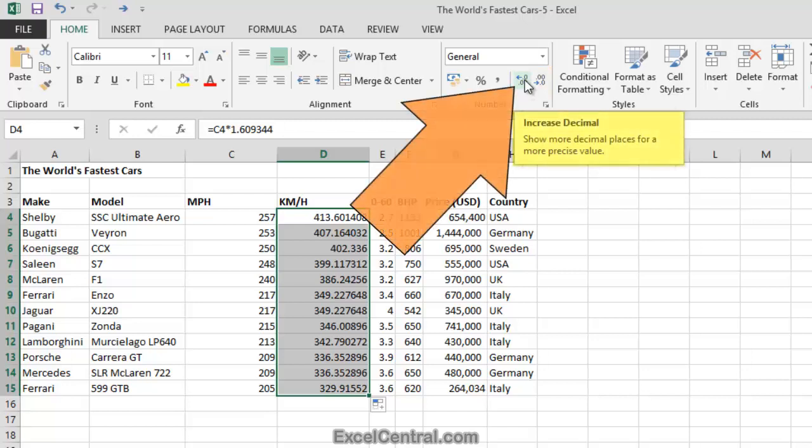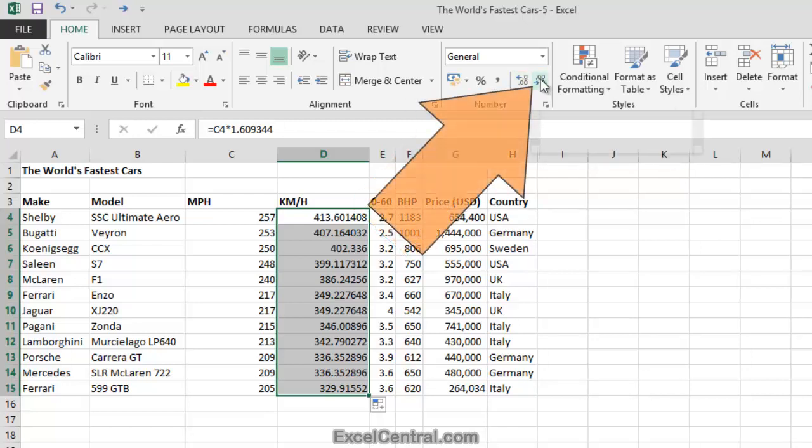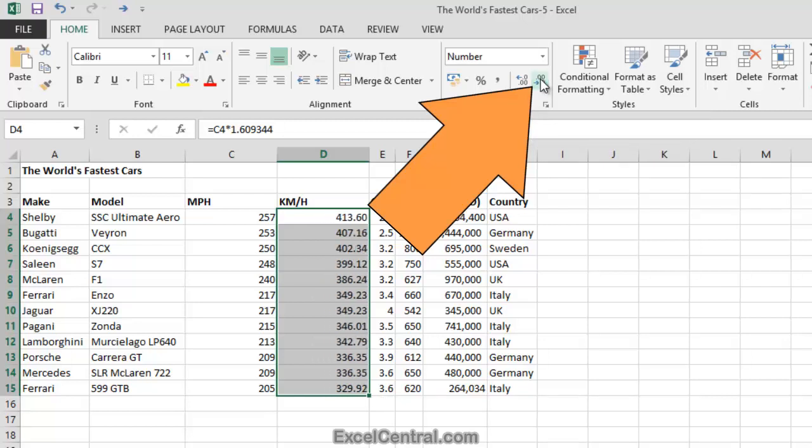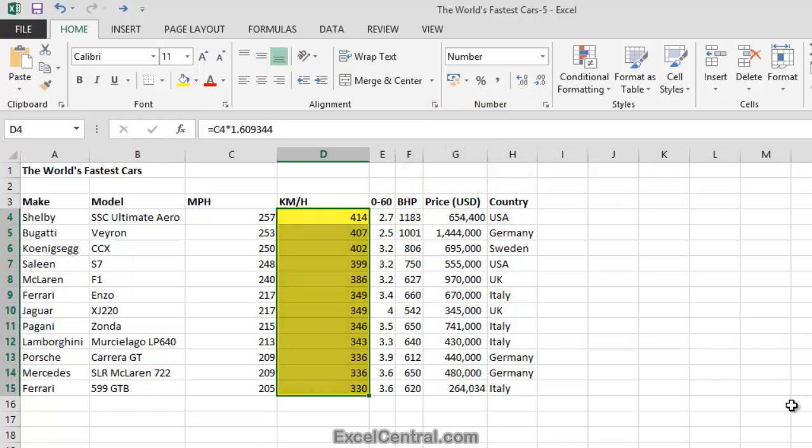The first icon will increase decimal places, and the second icon will decrease decimal places. Well, I want to decrease to show no decimal places, and since I'm showing six at the moment, I'll expect to have to click this icon six times. So let's try that now. One, two, three, four, five, six, and the speeds are now shown in whole numbers.